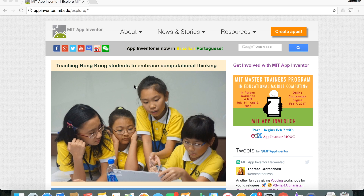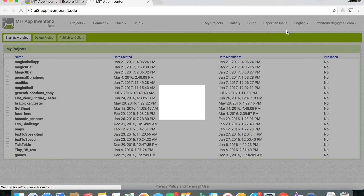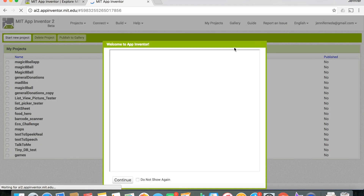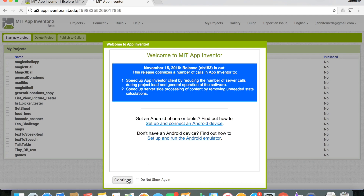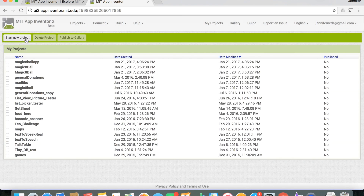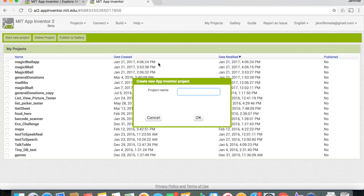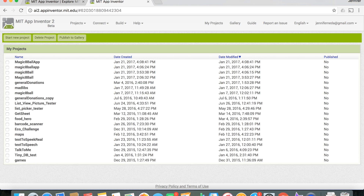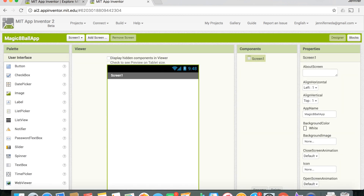First, when we get to the main App Inventor page, we're going to click the 'Create Apps' button, which takes us to the page with all of our projects. We'll get a little pop-up window — just click Continue. Now click 'Start New Project' and name it whatever you want, as long as it does not have spaces. Once you click Enter, App Inventor will open the code.